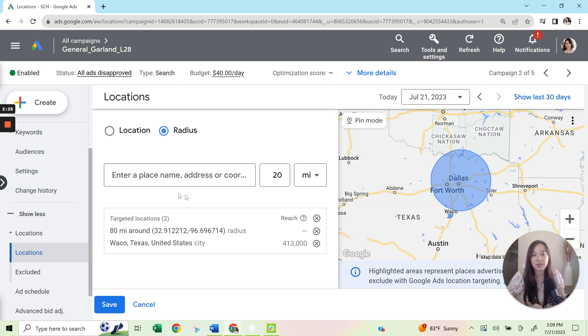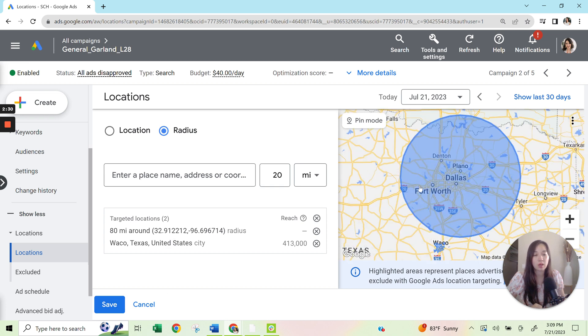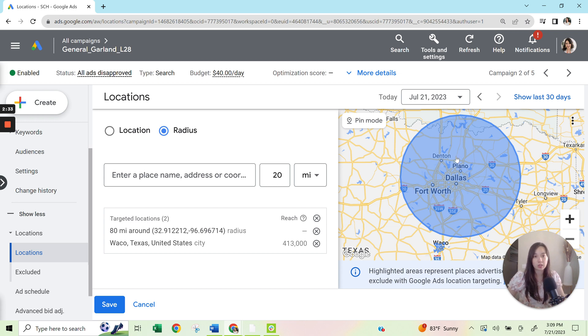So with that, once you set that up, you can see then within this, within the blue, exactly where you'll be targeting.